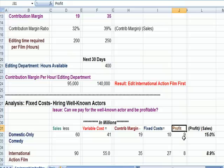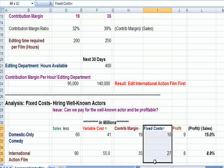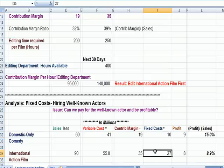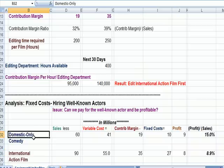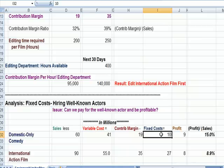We can look at that dollar profit divided by sales — again, all in millions. What we find is that in this scenario, hiring the well-known actor falls in the fixed cost bucket. The domestic comedy is more profitable in this analysis because it has a lower fixed cost — they're not paying high-paid actors to the same extent as the international film.